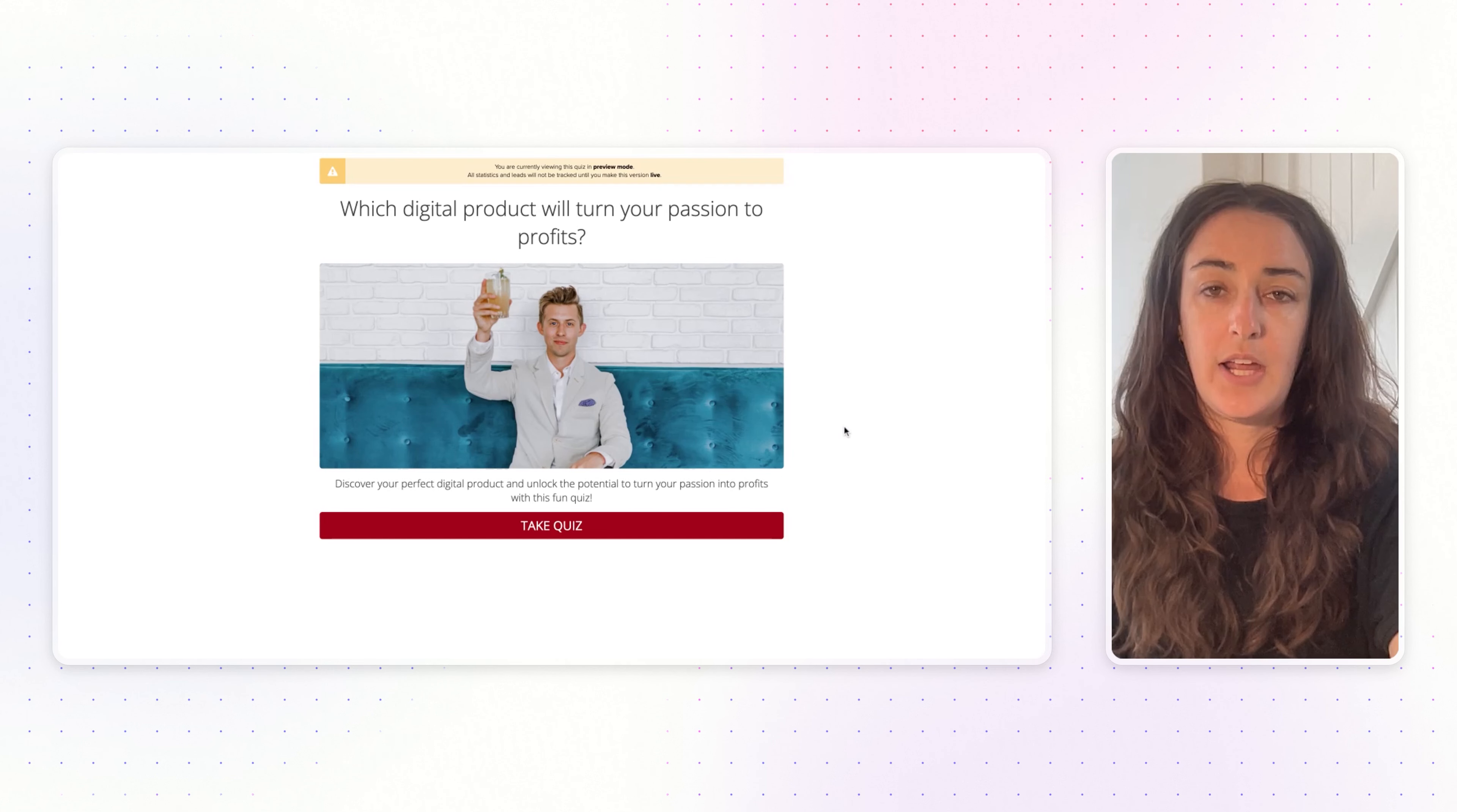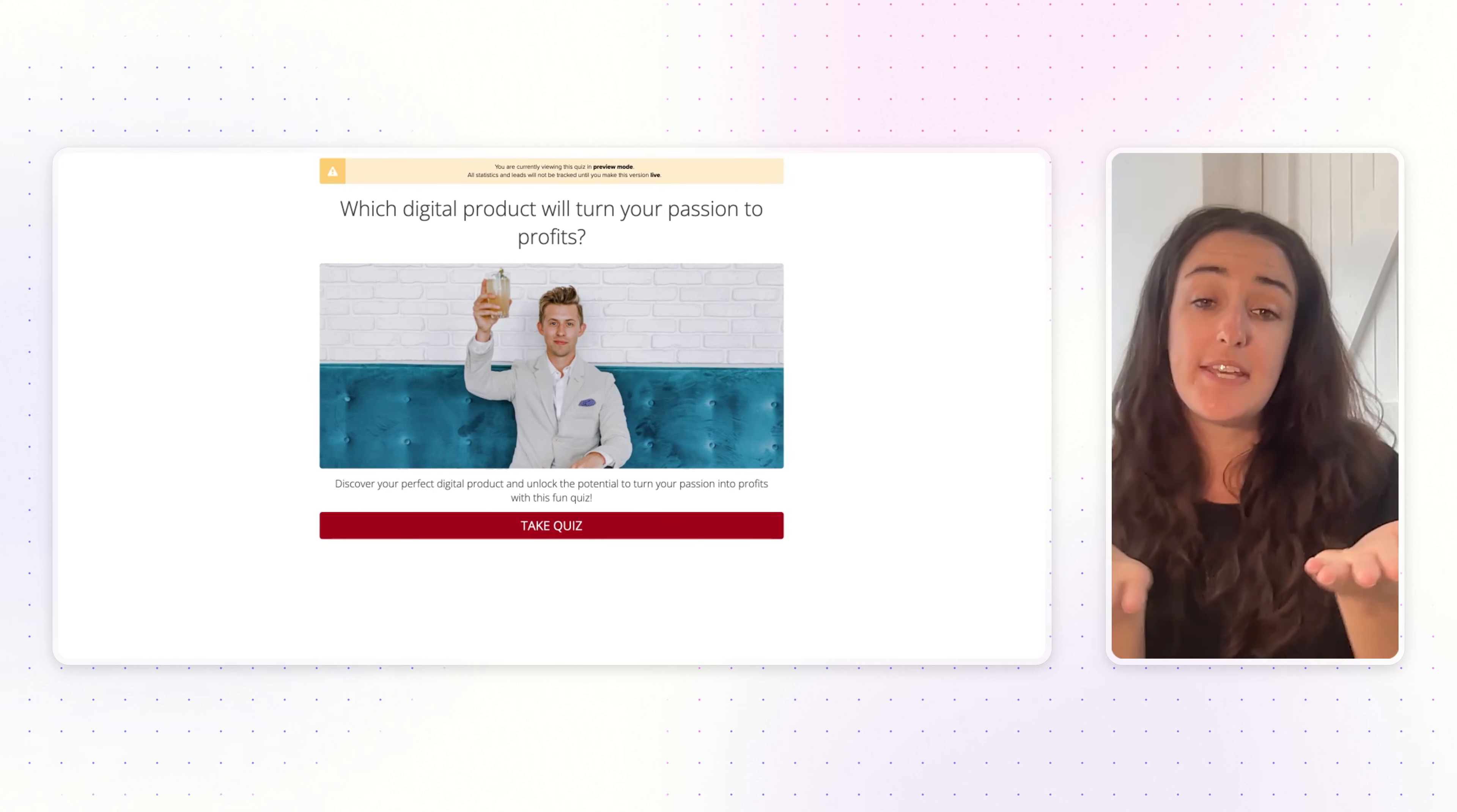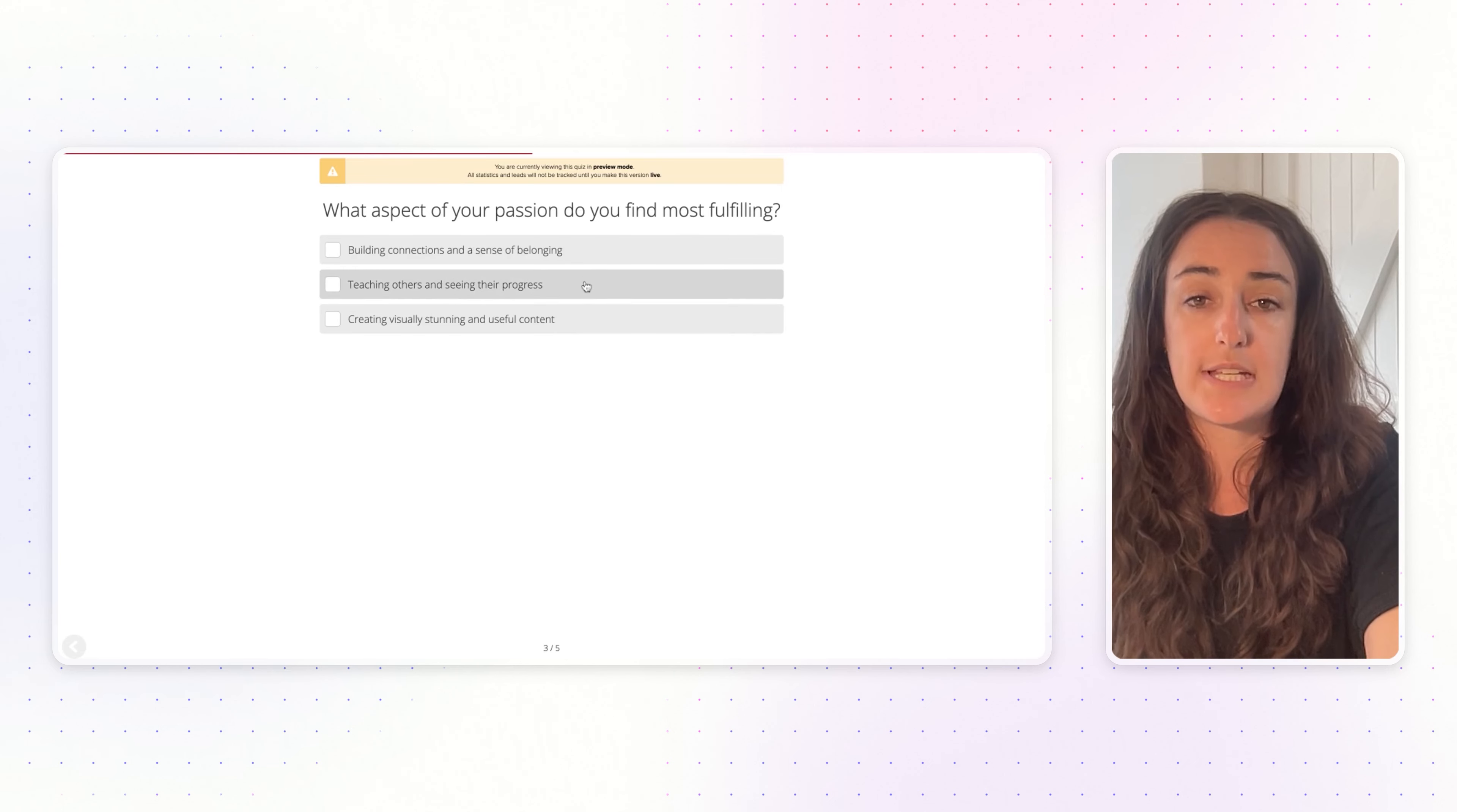Let us know if you have any questions in the comments below. Once you add all the information into your Interact account, this is what your quiz will look like. We have the cover page here. Your leads will click on 'take quiz' and then they will answer the questions that you've chosen or that AI has written for you.